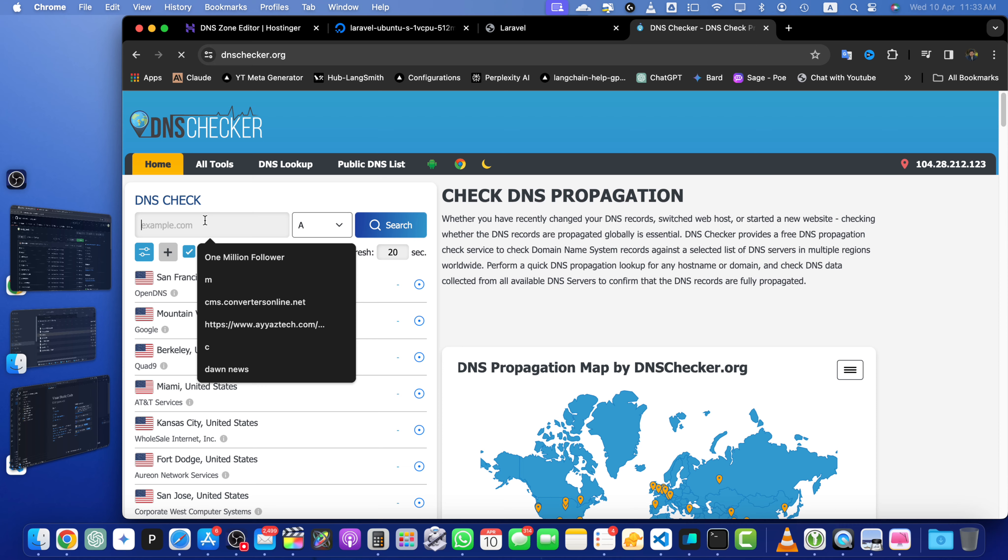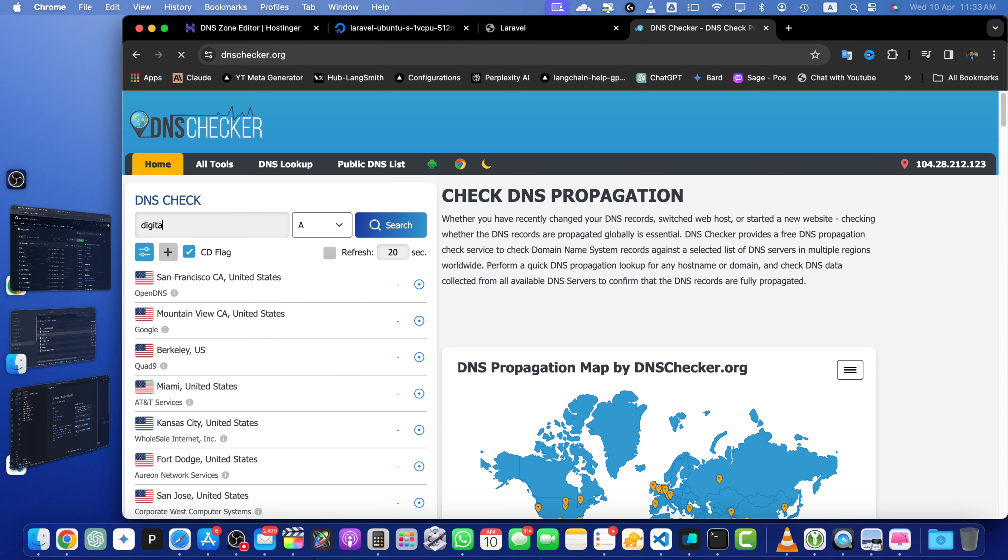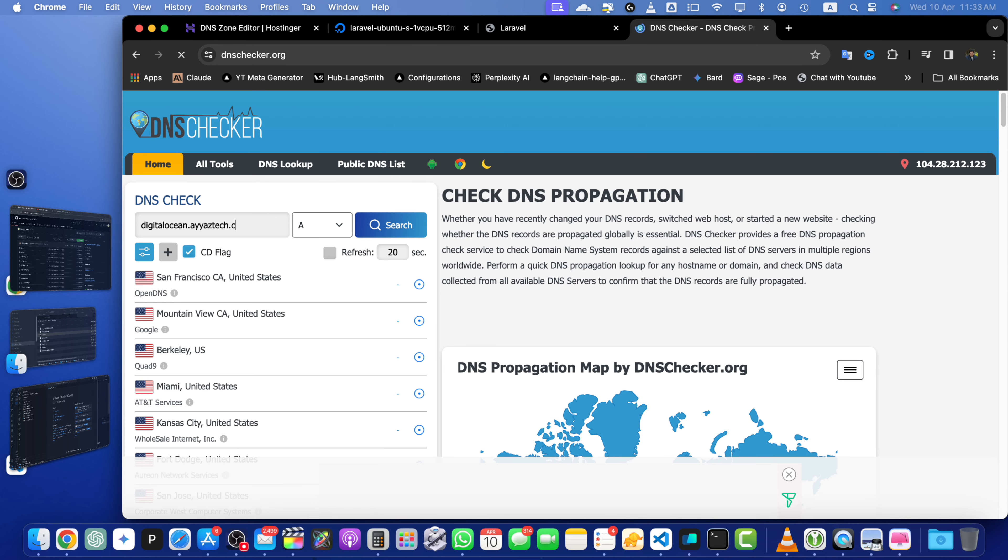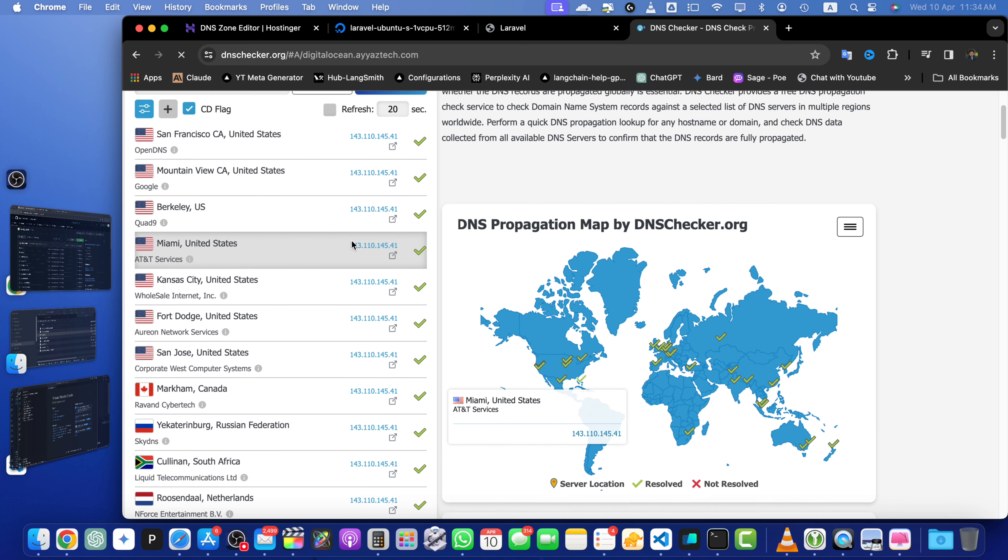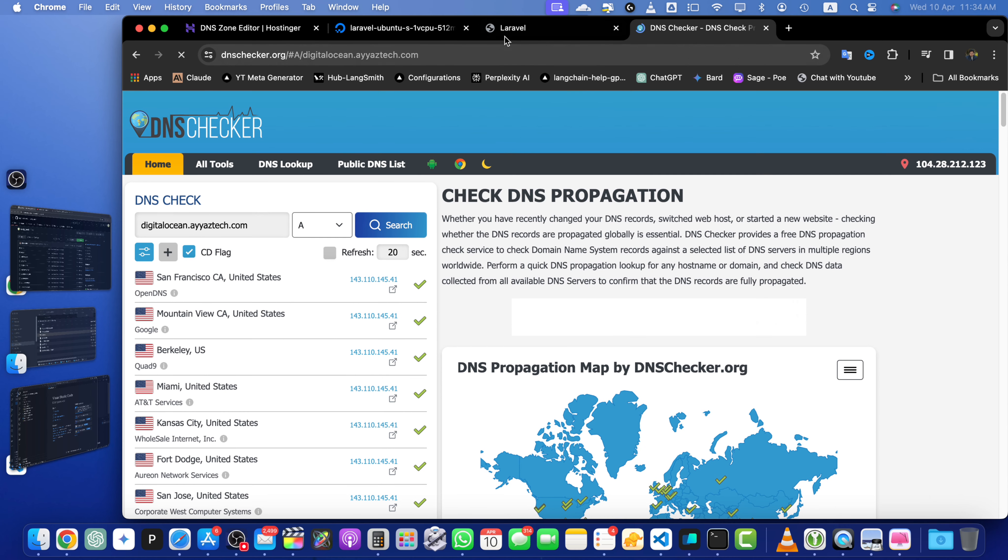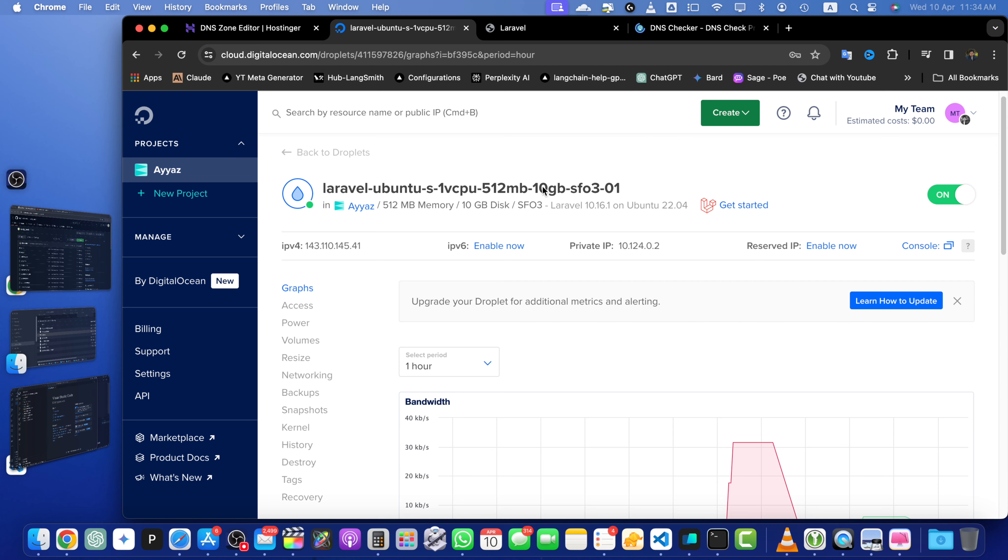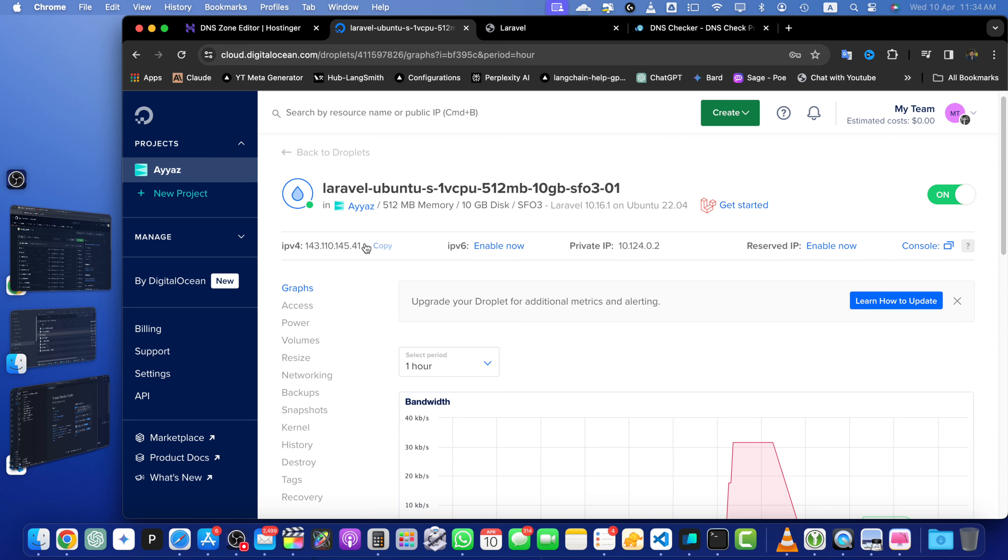So here I will type digitalocean.iostech.com, hit the search button, and here it will tell you if it has been completed or not. So for example,